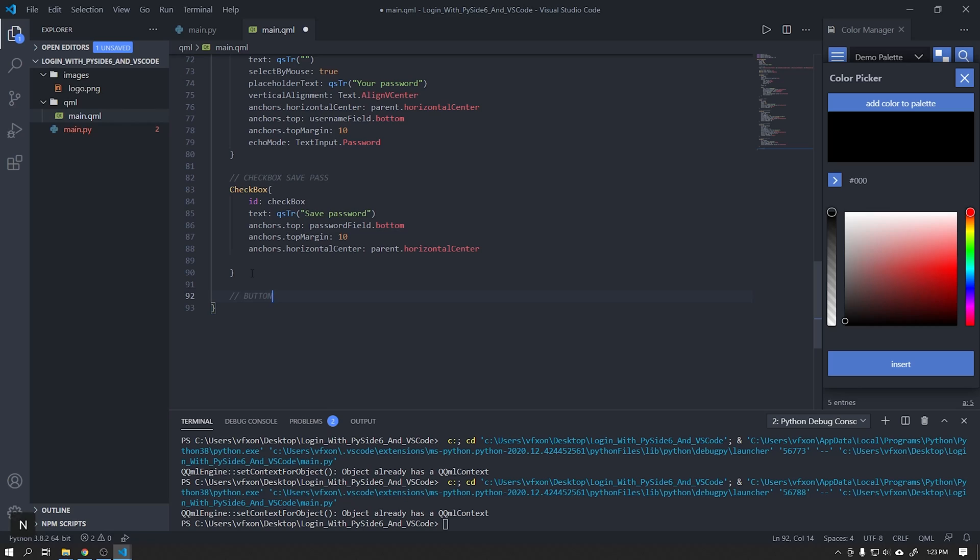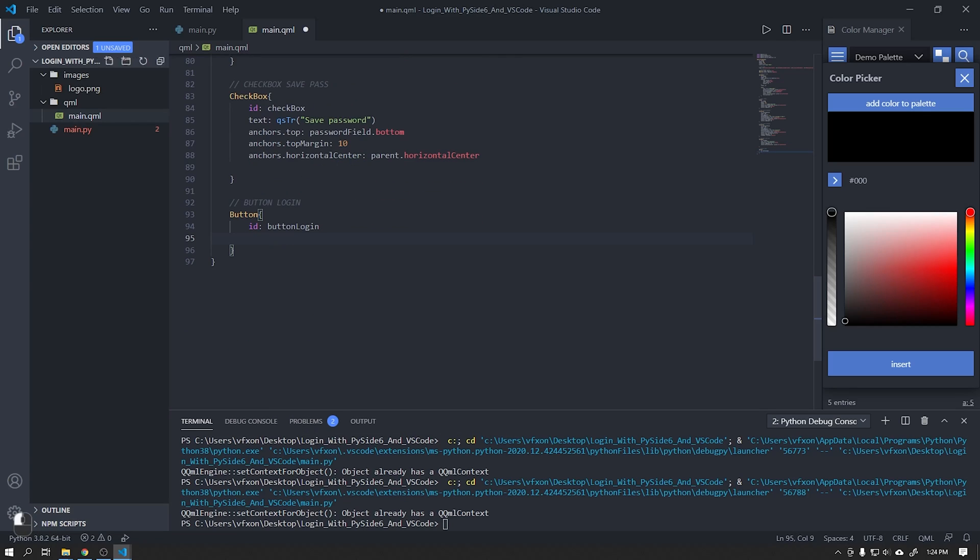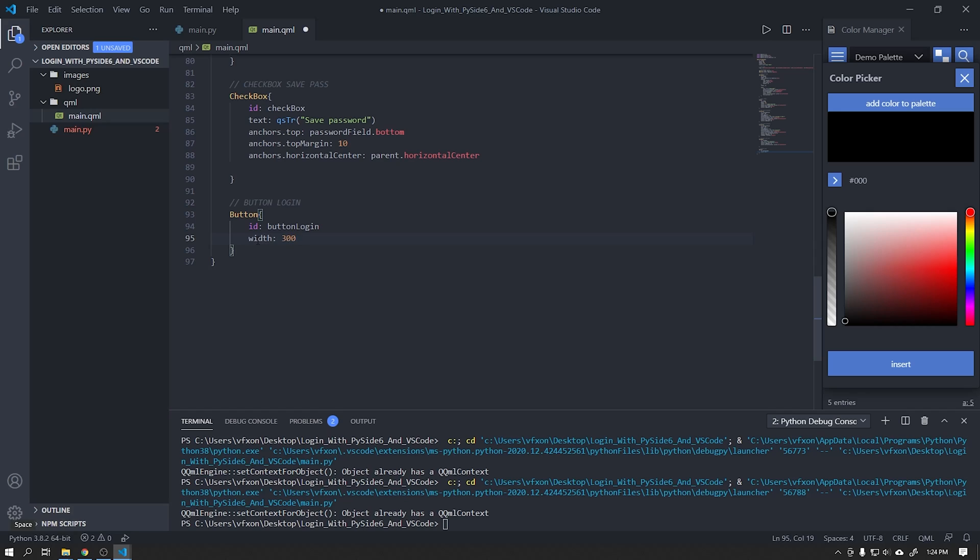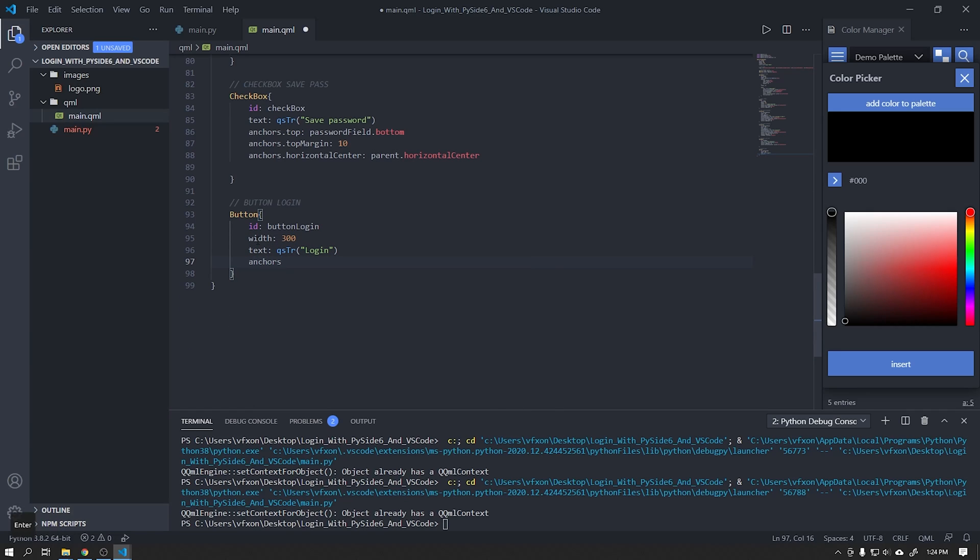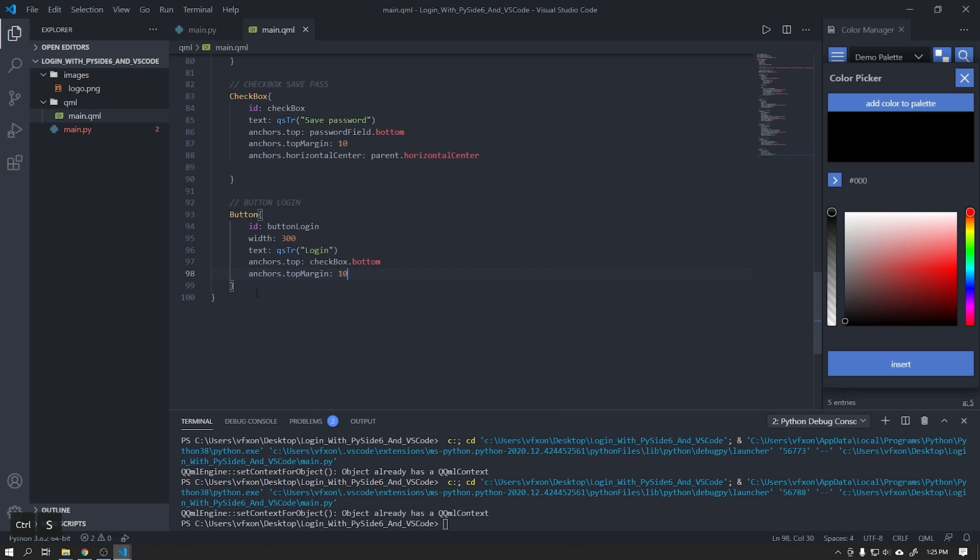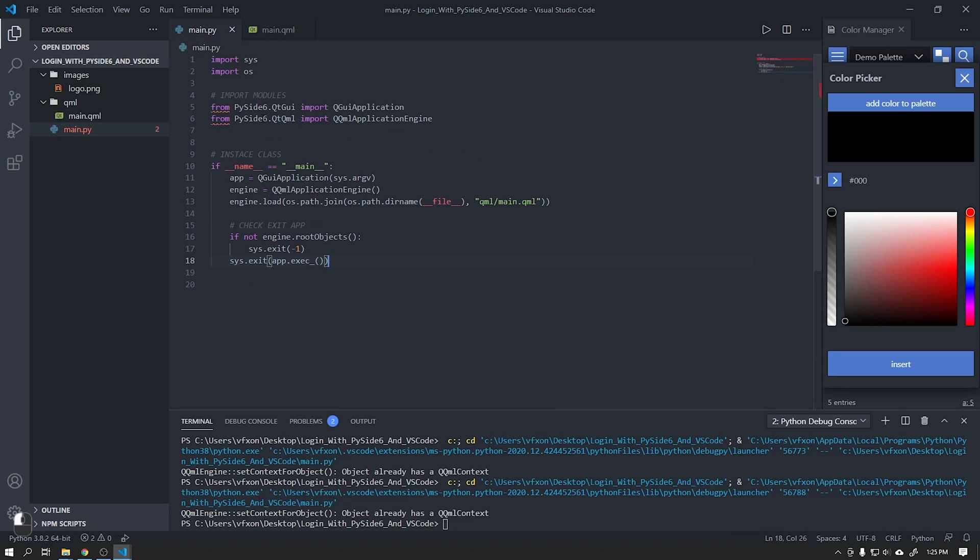The next step is to add a button that will be responsible for executing the function to check if the username and password are correct. If it is wrong it will change the color of our text fields. If it is correct it will open a window that we will create soon.